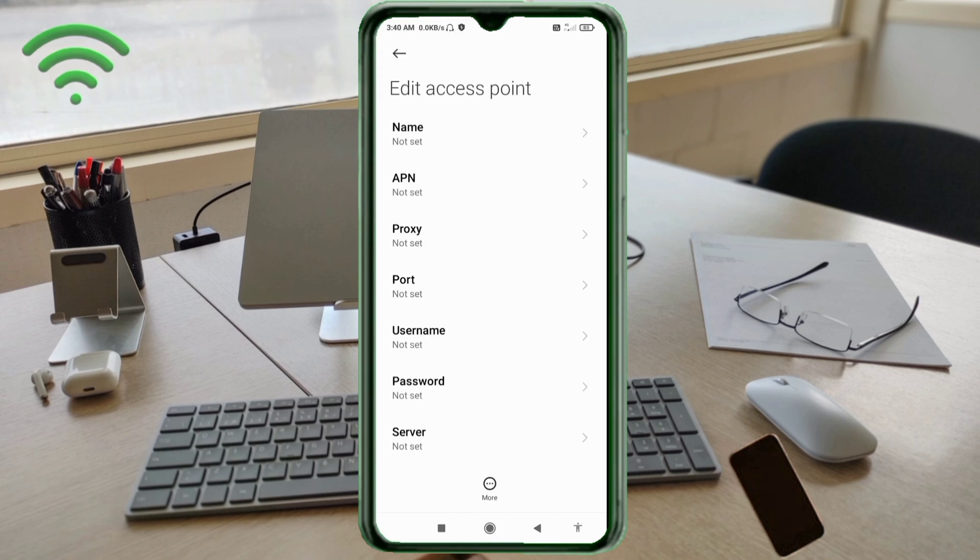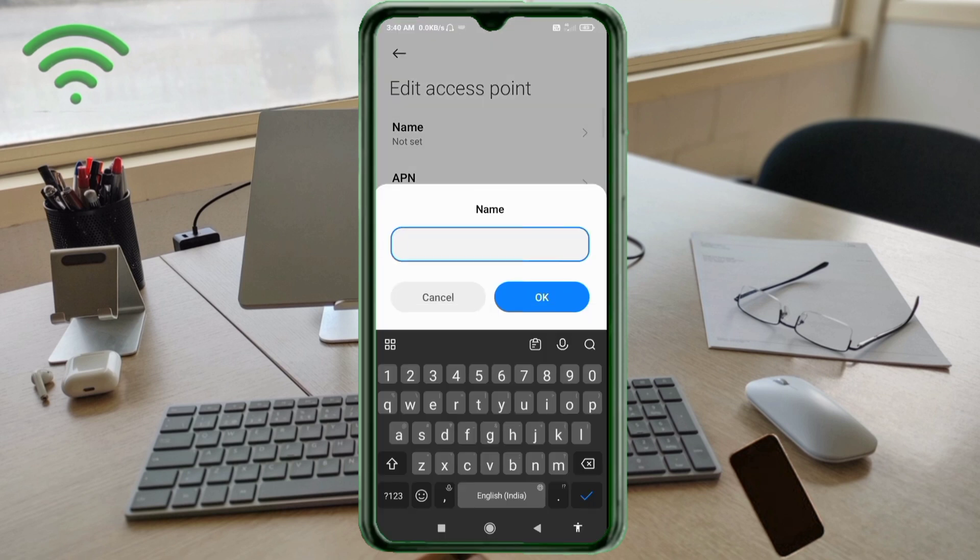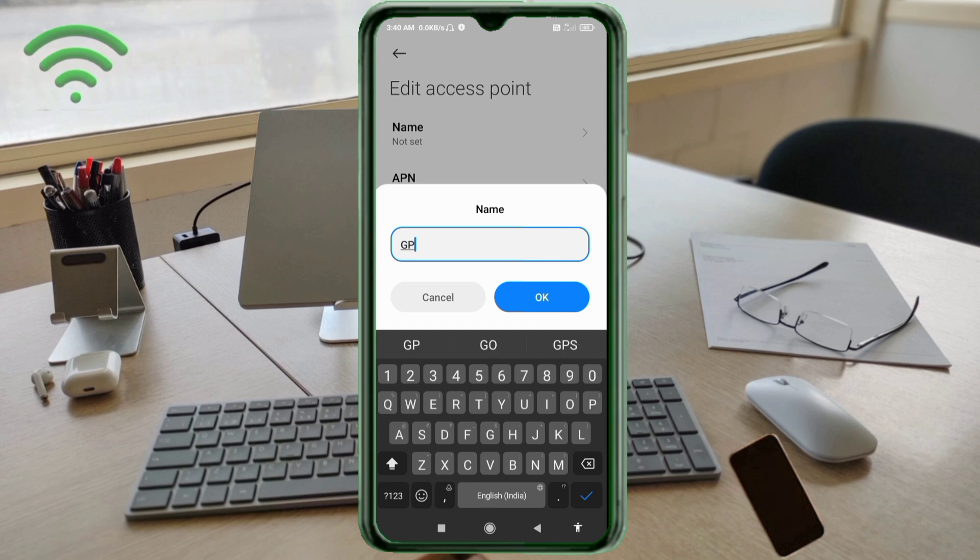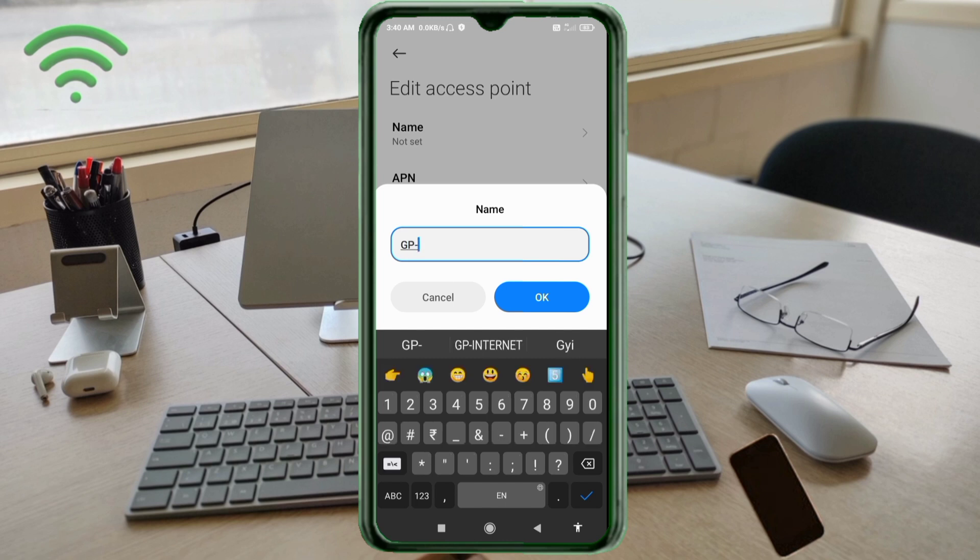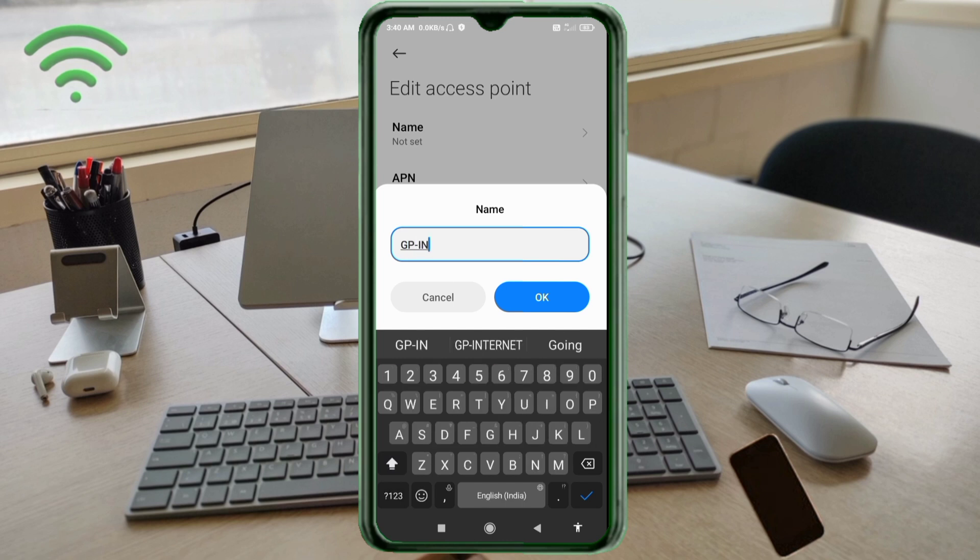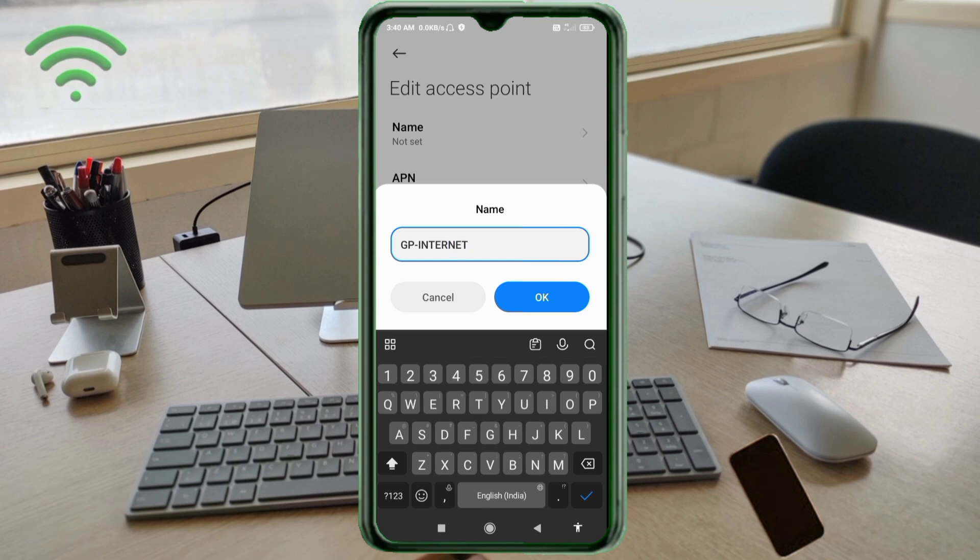Enter APN settings. Tap the Name field. Guys, capital letters and small letters are very important. Follow the steps carefully. For Name, enter GP-internet - GP in capital letters, hyphen, internet.